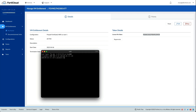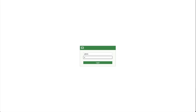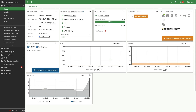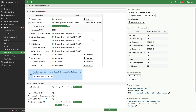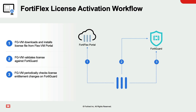To apply the license file token, SSH to the virtual machine — in this case, FortiGate VM — and use the command 'execute vm-license' and paste the copied license file token. After the VM reboots, log into the VM and verify the license by going to System > FortiGuard. FortiFlex license activation starts when FortiGate VM downloads and installs the corresponding license file from the FortiFlex portal using the license file token.